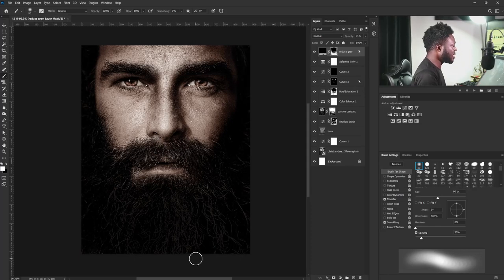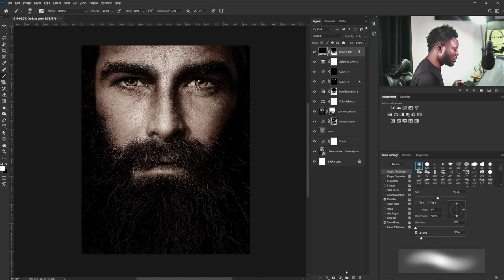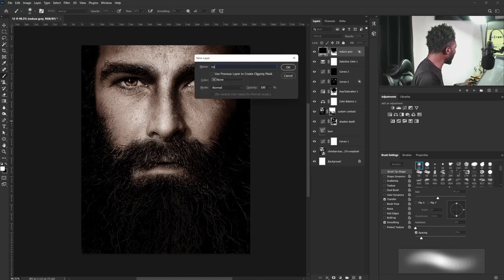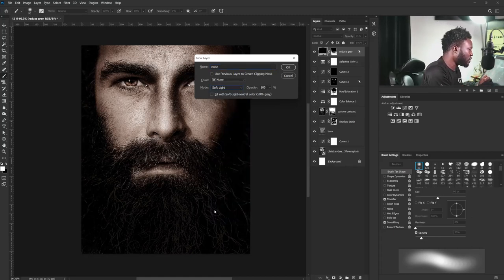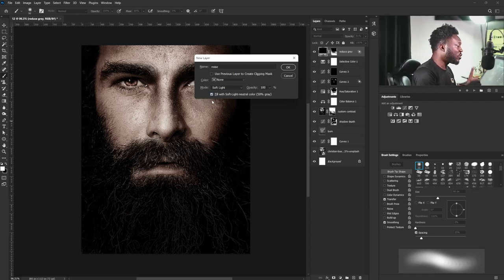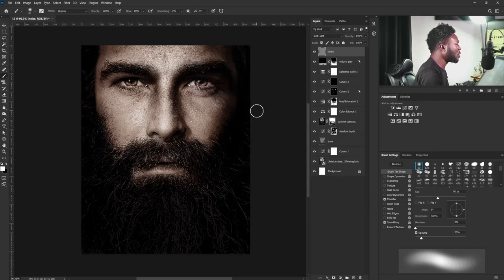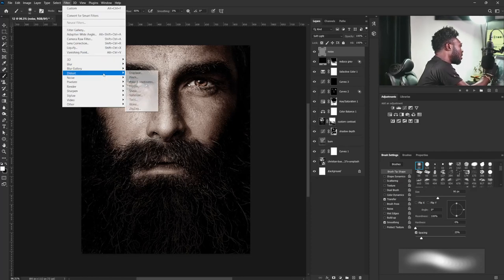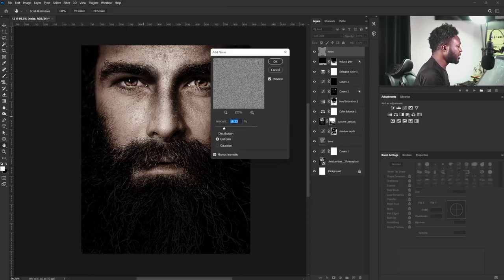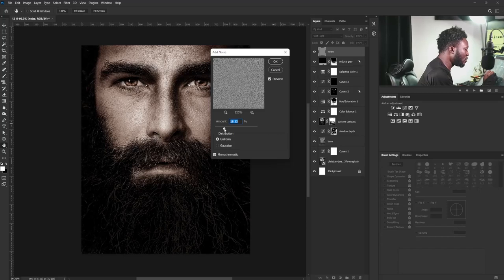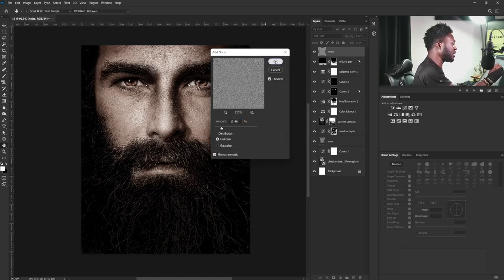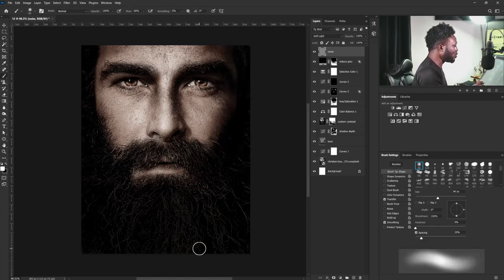Now I'm going to add noise to the project. I'll hold Alt and click on the New Layer icon and call this layer 'noise'. I'll change the mode to Soft Light and check 'Fill with Soft Light neutral color 50% gray', then select OK. I'll go to Filter, then Noise, and select Add Noise. I'll make the noise amount 13.46 and select OK. Now look at this — we already have a movie poster before we even get to playing with the title.